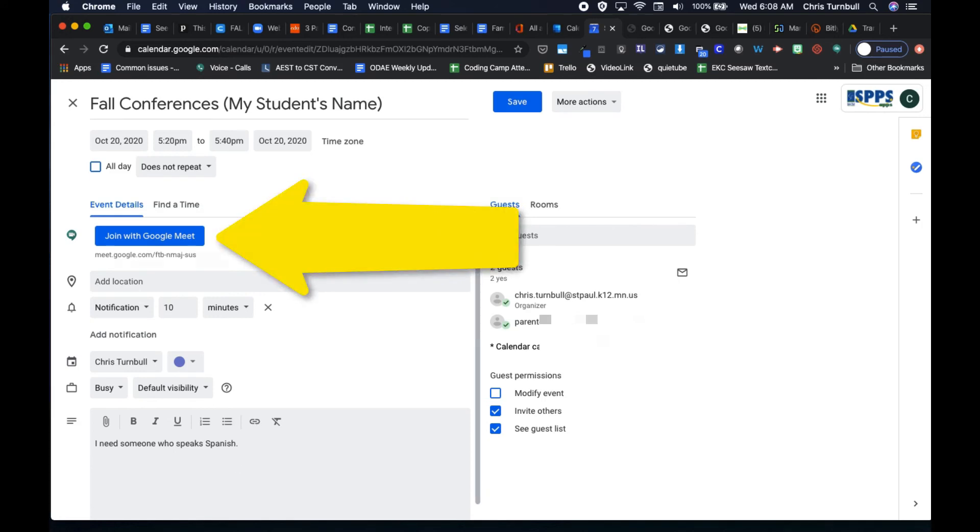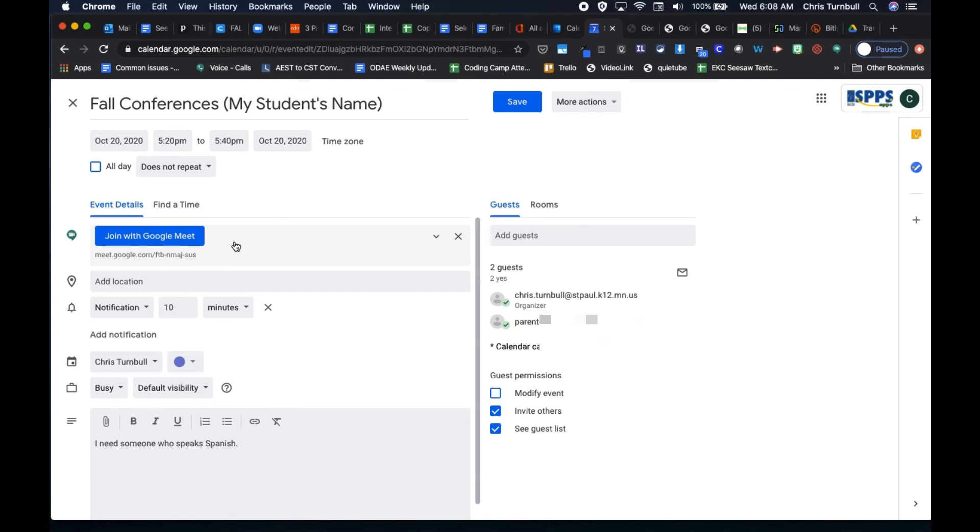When using Google appointment slots, a Google Meet is automatically added to each appointment meeting so you'll see the join with Google Meet button and so will the parent. So if you're doing your conferences virtually, this will save you the step of having to go through and set up that Google Meet.